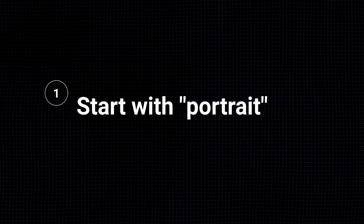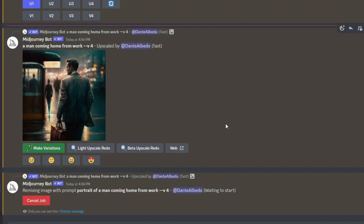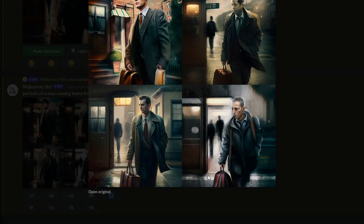Tip number one: start your prompt with the word portrait. In this example, I have remix mode enabled — it will make a variation of this image. Okay, we see him facing us, but we got the scrunchy face. That's no good.